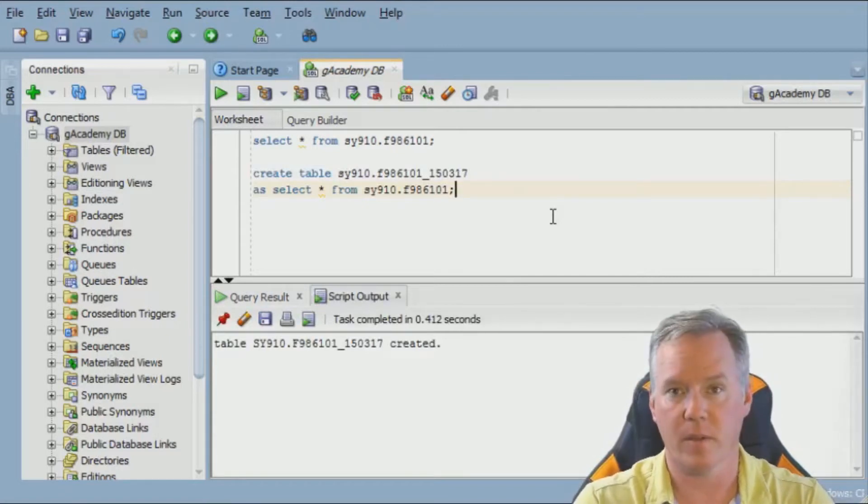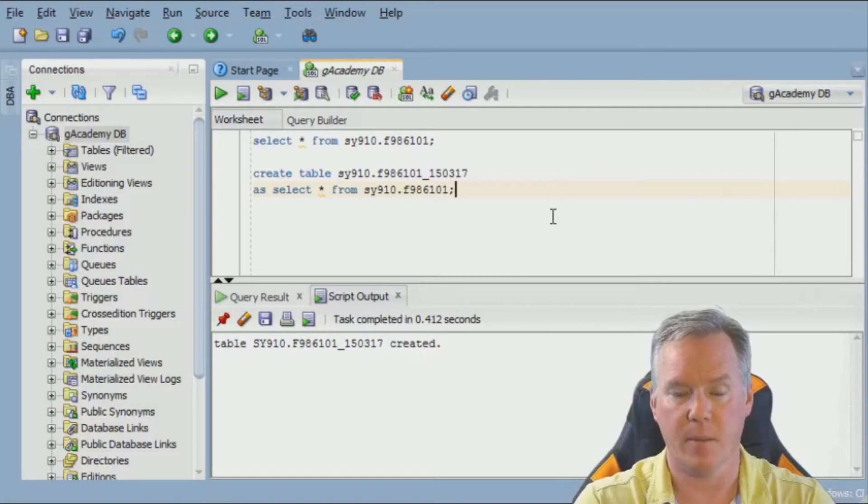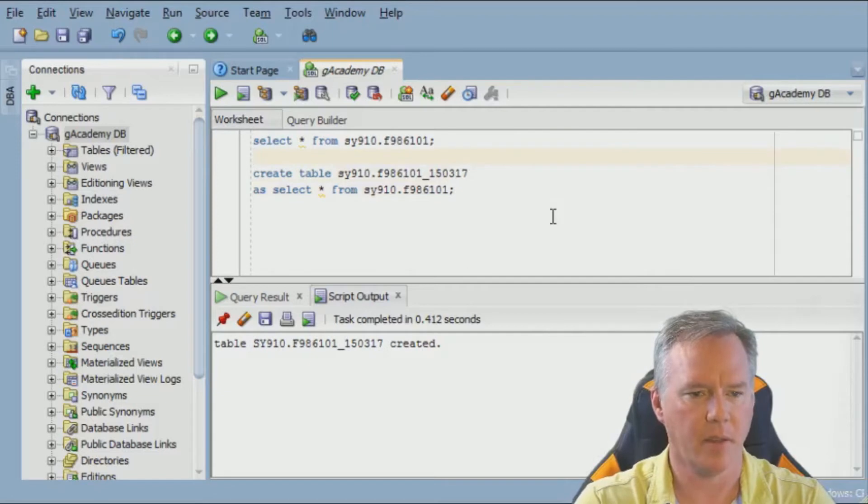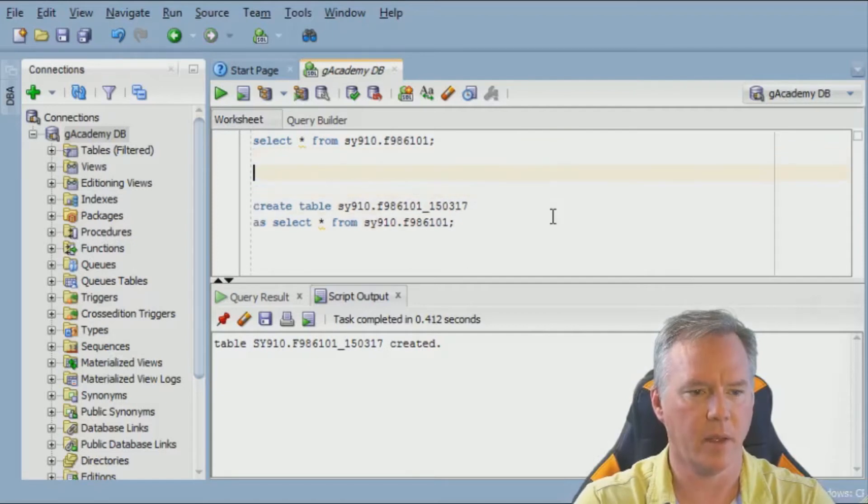If this were a real system, I would not recommend manipulating this table while production was active. In our case, this is a training database, so it doesn't matter.